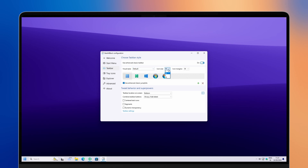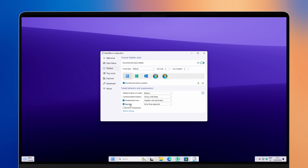For the icon size, I will put this to L, and for the icon margins as well to L. At the bottom, make sure that you center the task icons, select the segments here as well, and make sure that you also enable dynamic transparency. Under the segments, make sure that you put just the central segment so we will only have this kind of look of the dock.